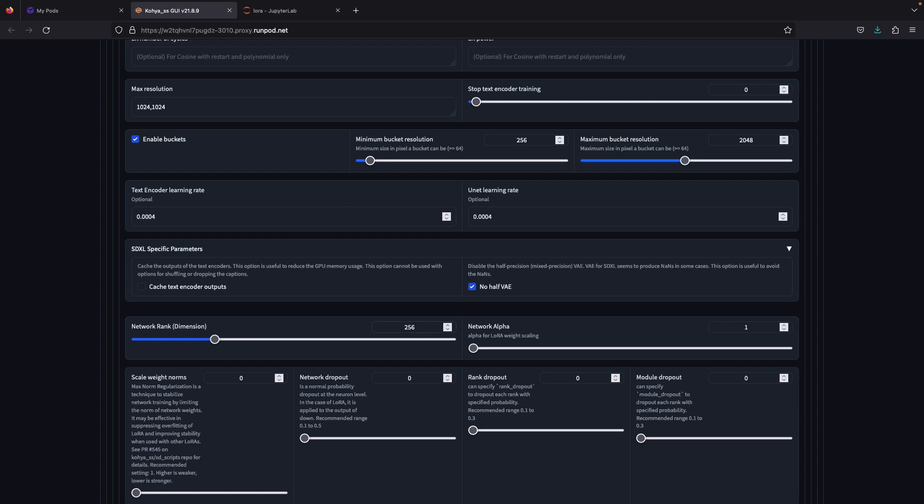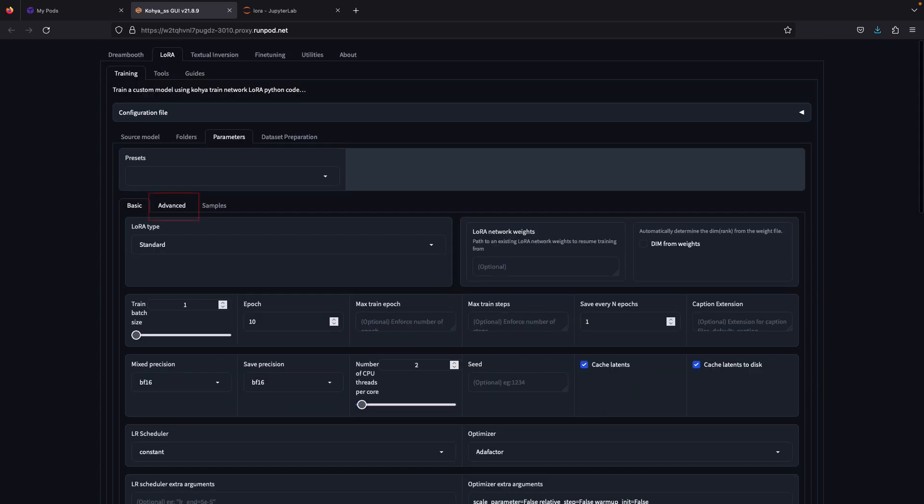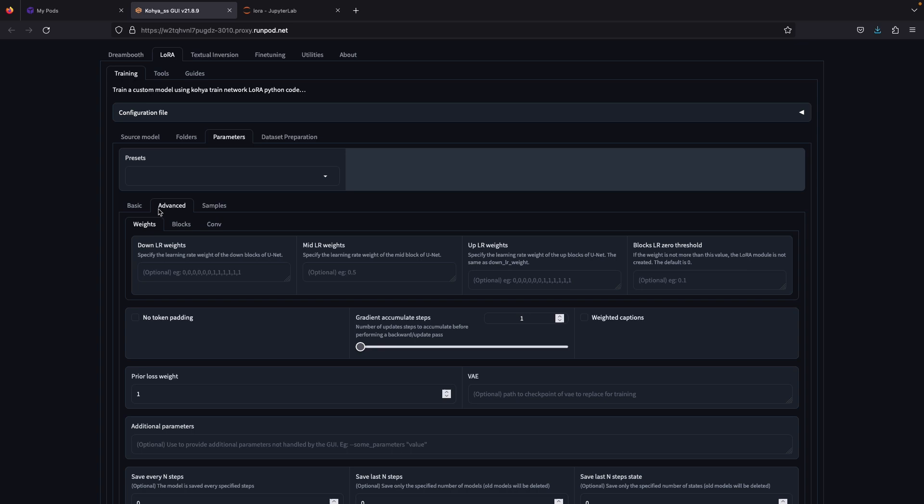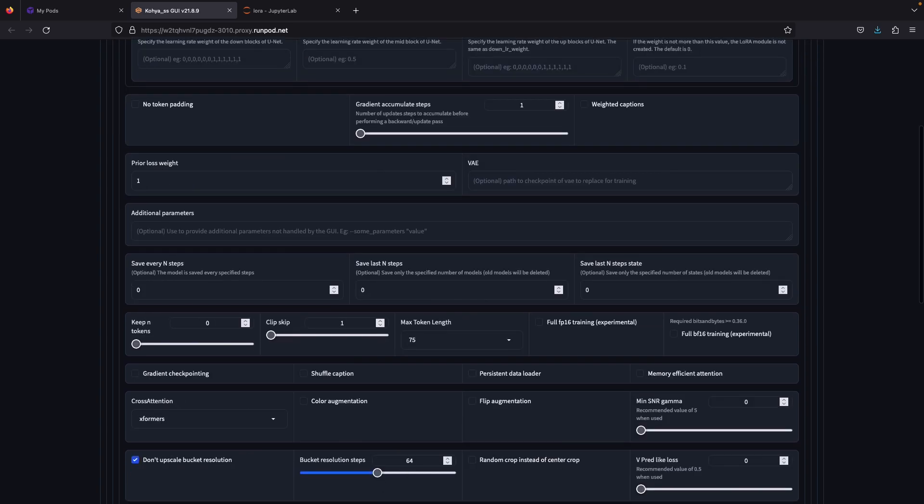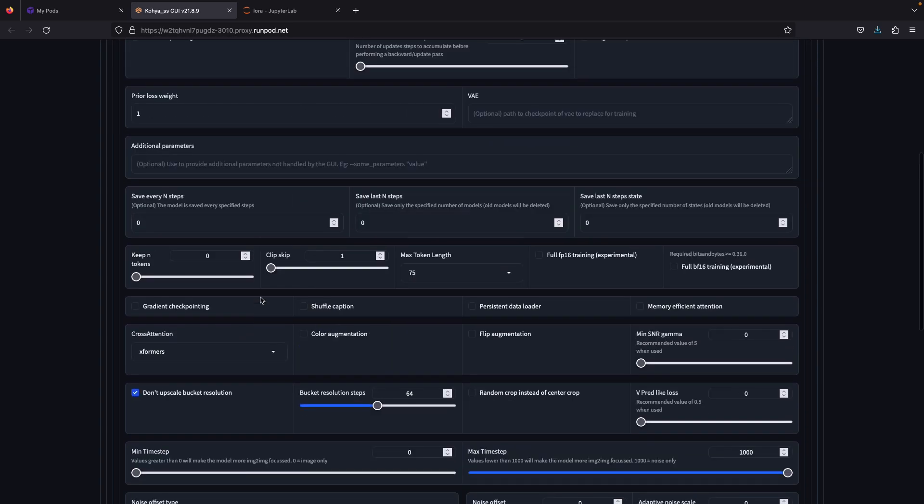In the advanced configuration, check the shuffle captions. If your pod receives CUDA out of memory error, then you need to go back to the parameters, select the gradient checkpointing and retry the training.